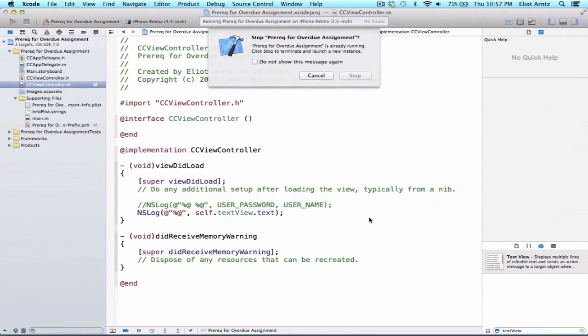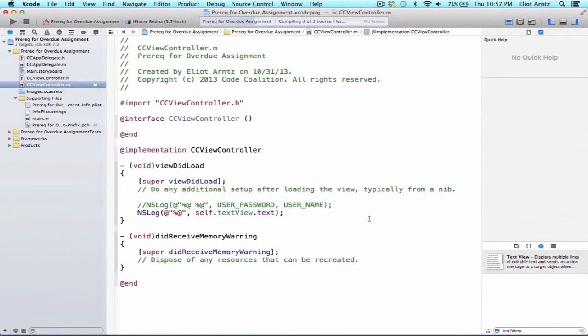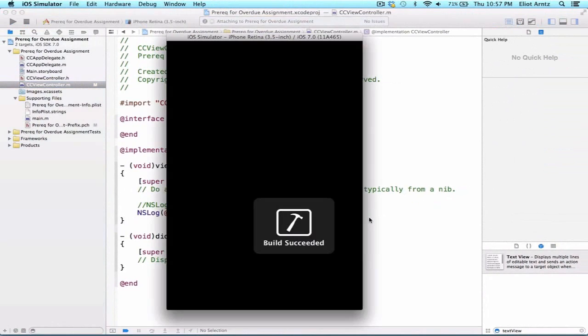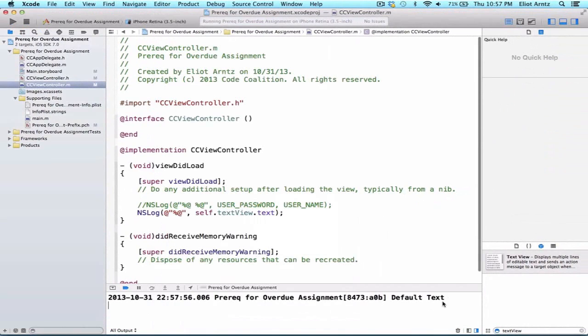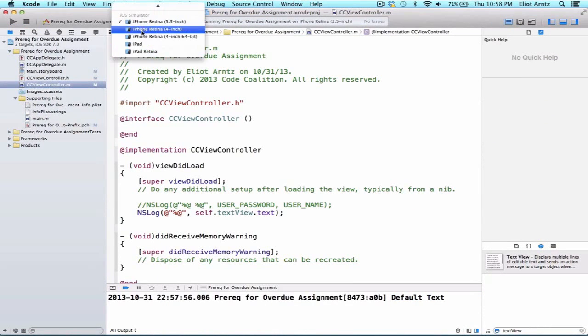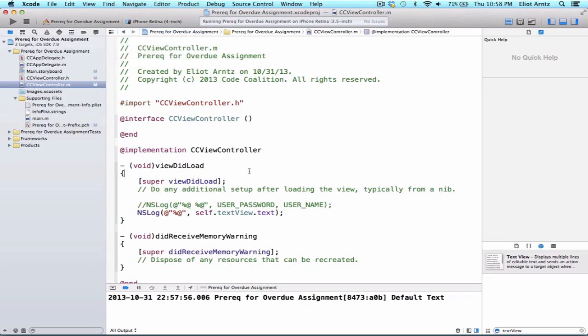And let's go ahead and run our application. And we'll be able to see the information we added to our text view printed out to our console. So default text prints out, and incidentally, while we're looking at our simulator, let's switch this to iPhone Retina 4-inch screen. So default text prints out, that's great.